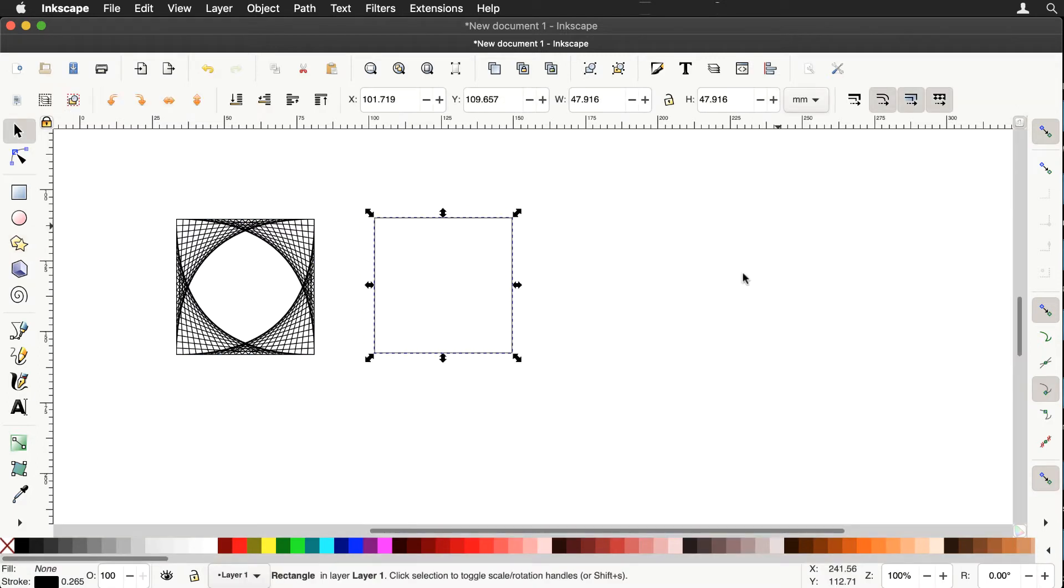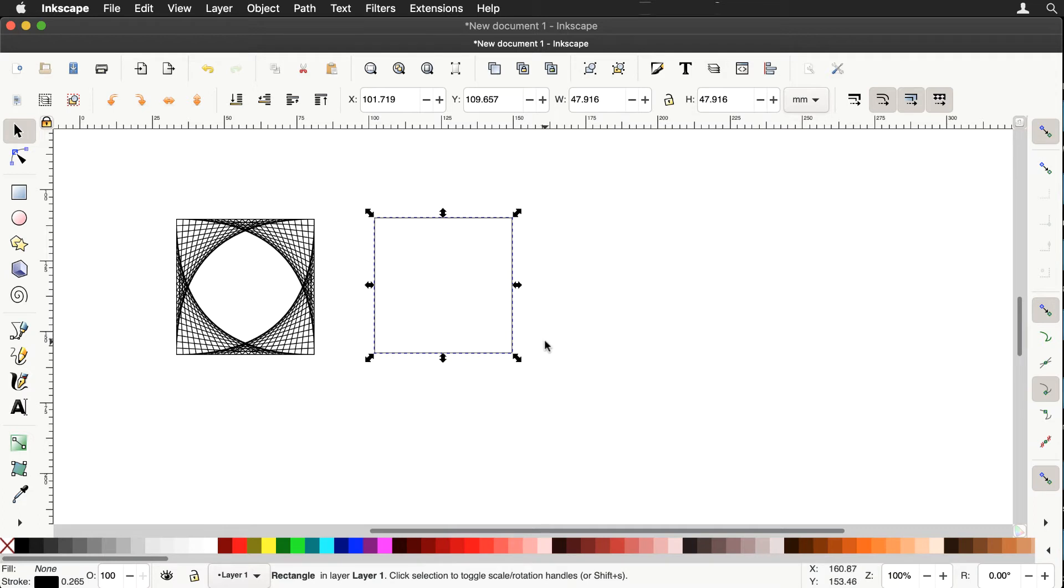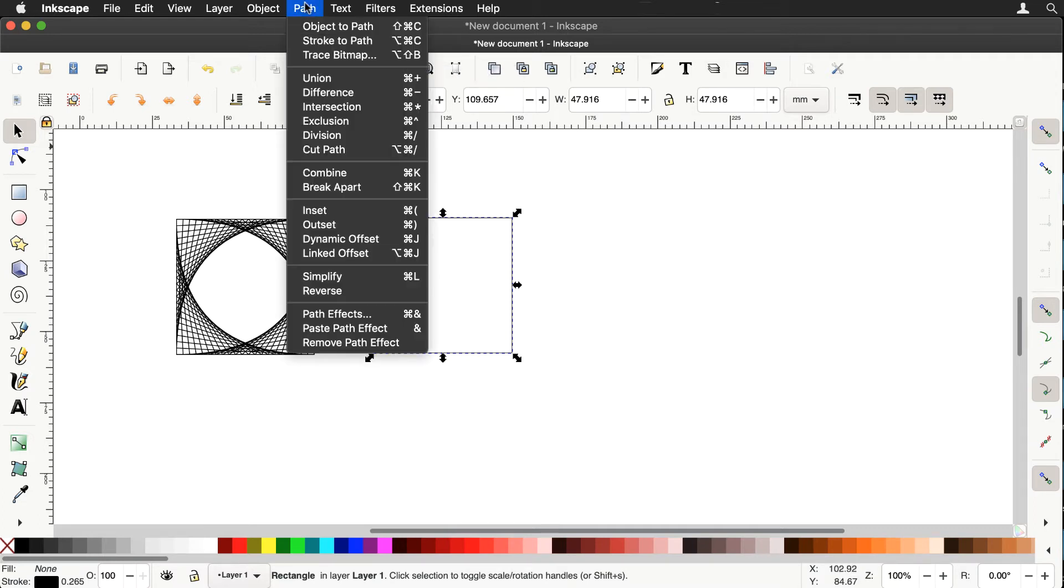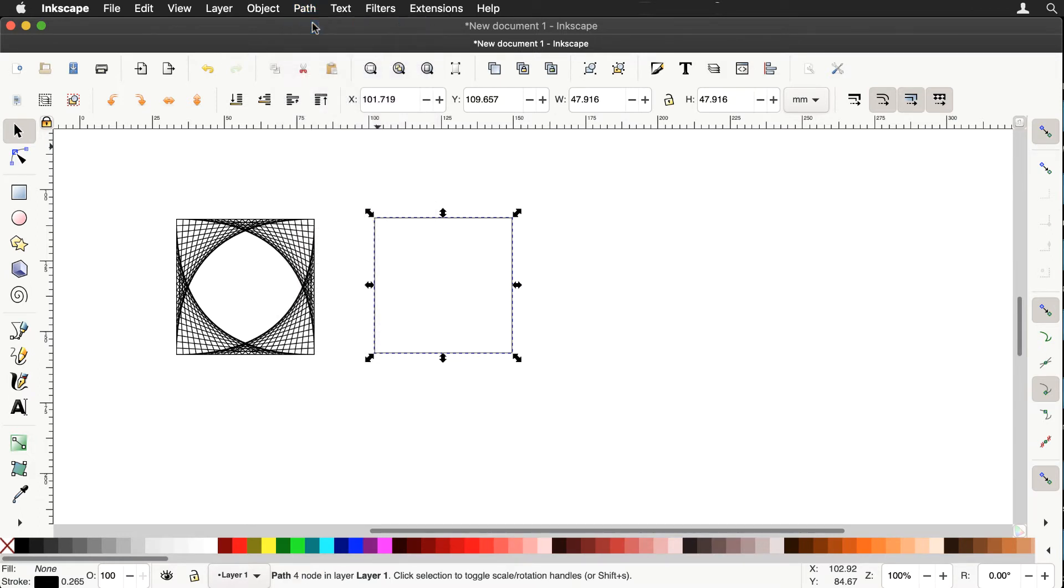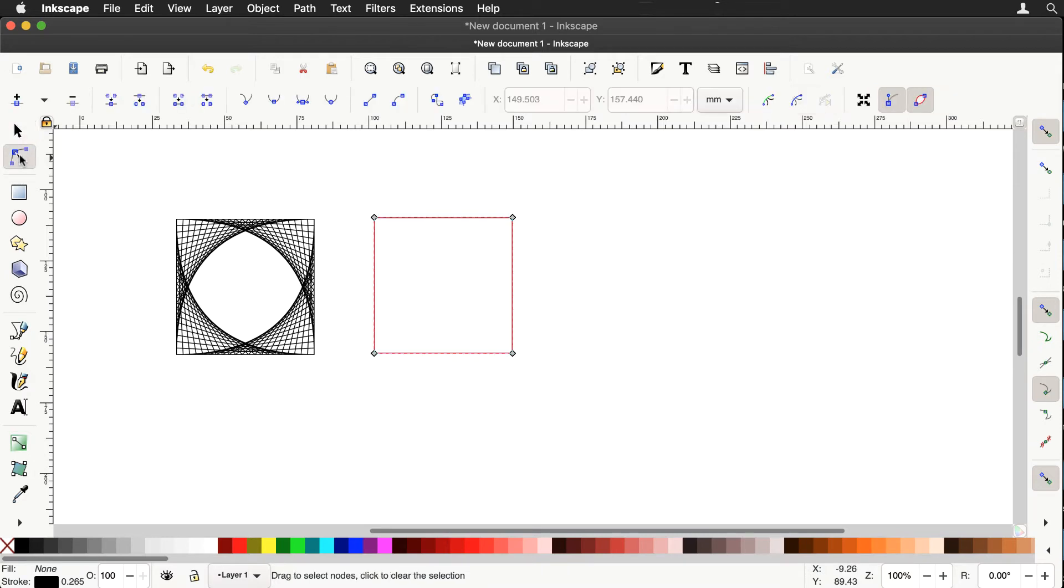Now this square that we've created is known as an object but the interpolate extension only works on paths. So we first of all have to change this object into a path and we do that by going to the path menu and selecting the object to path. Now nothing appears to happen but if we use the nodes tool we can now see that there is a path with four nodes.